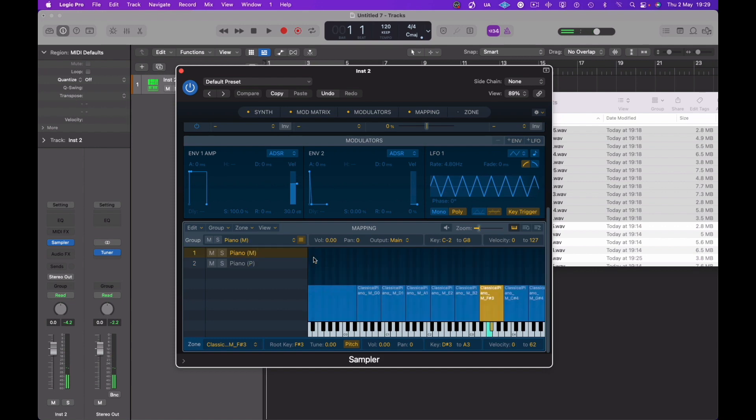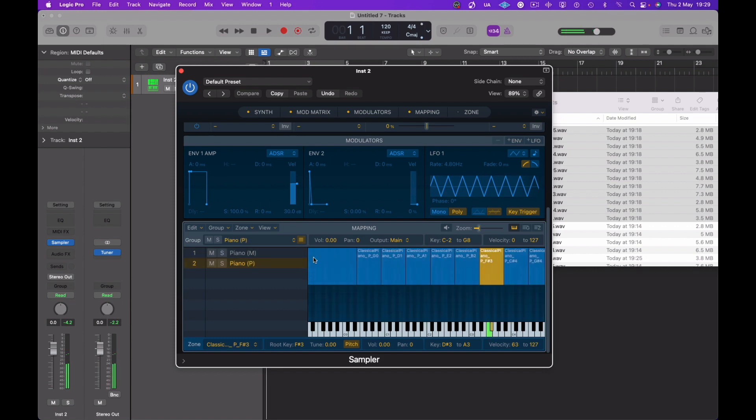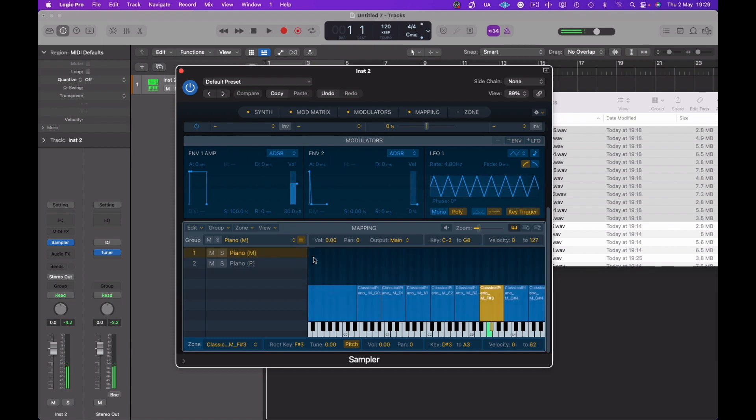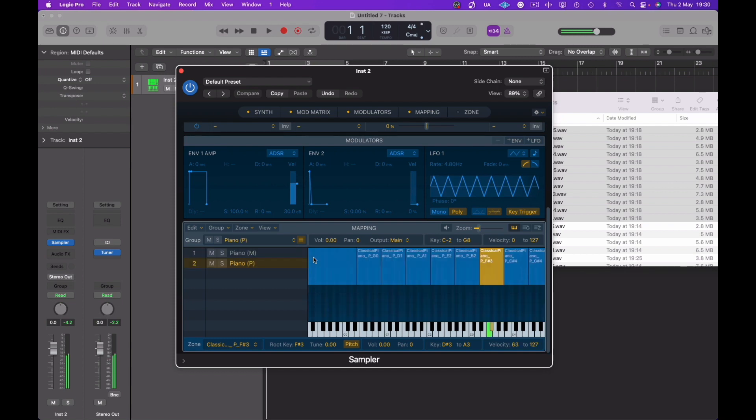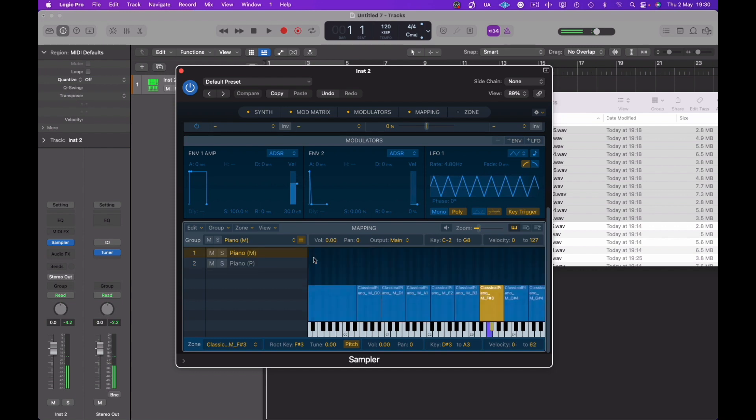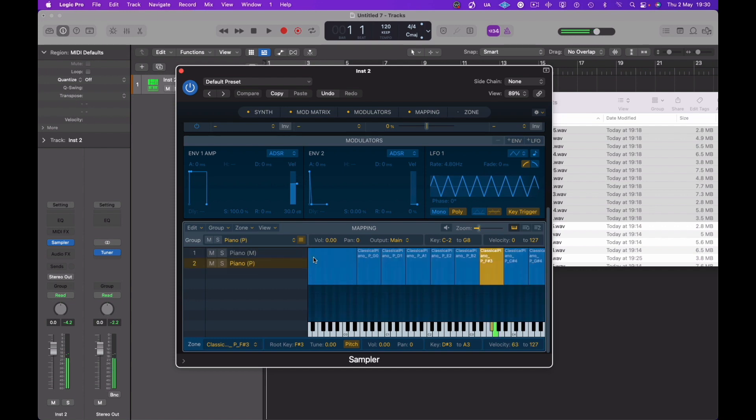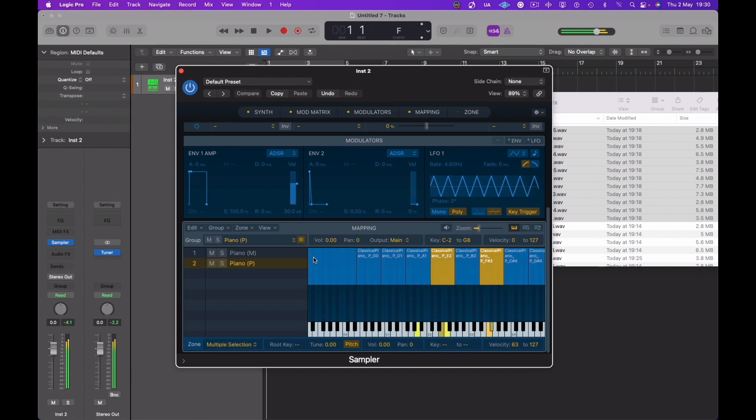Now here you can see I'm playing the different velocities, hitting the keys, and they're of course playing different velocity layers.